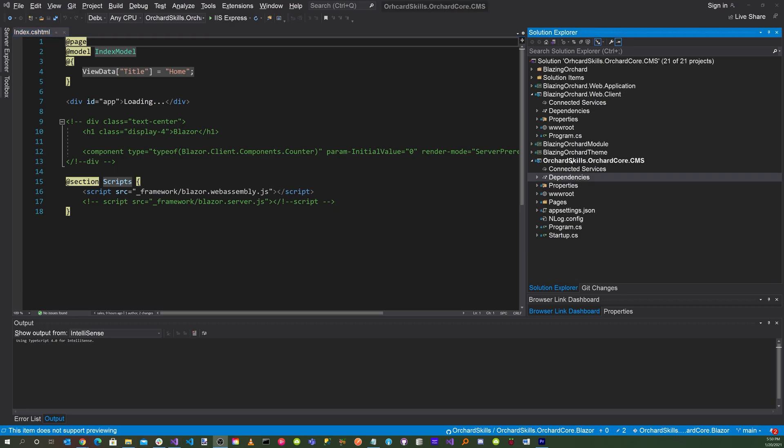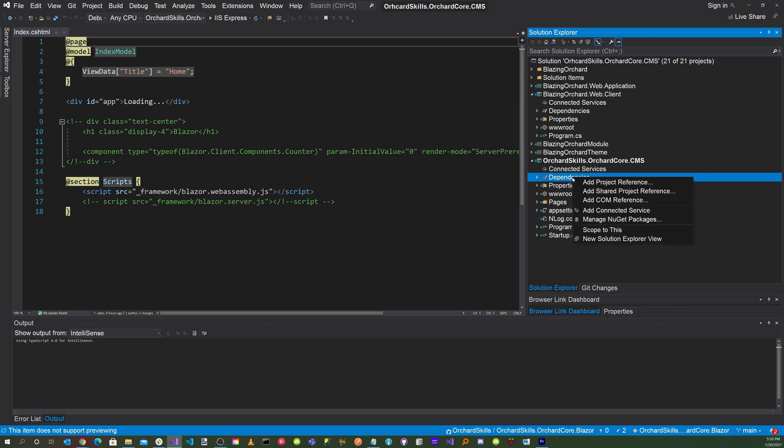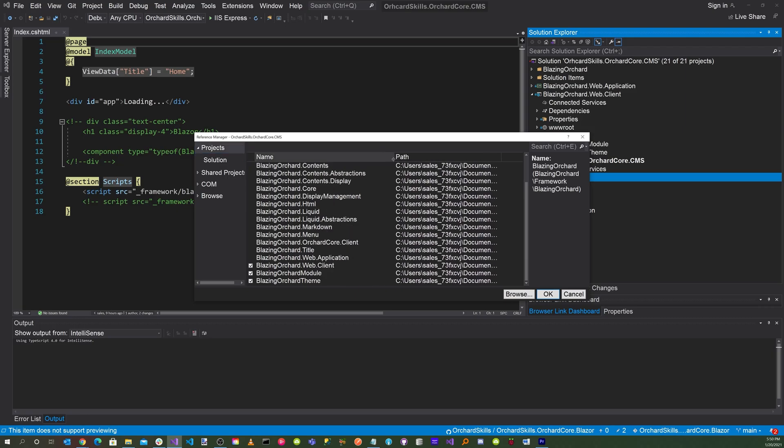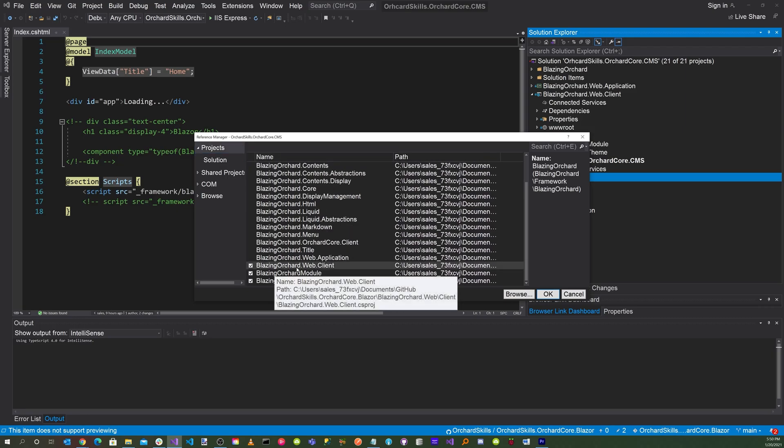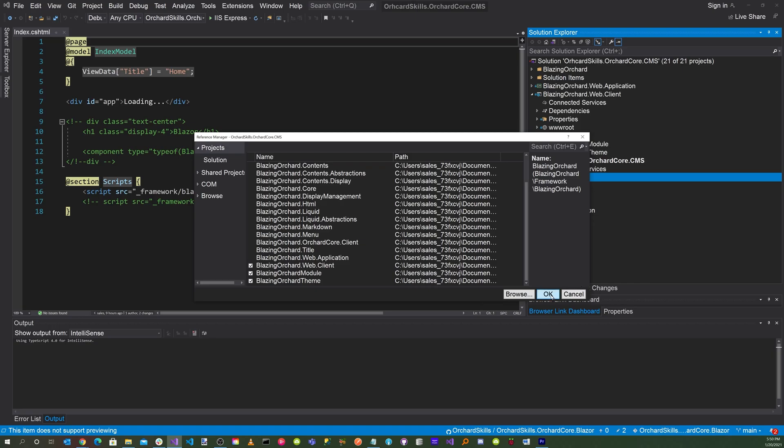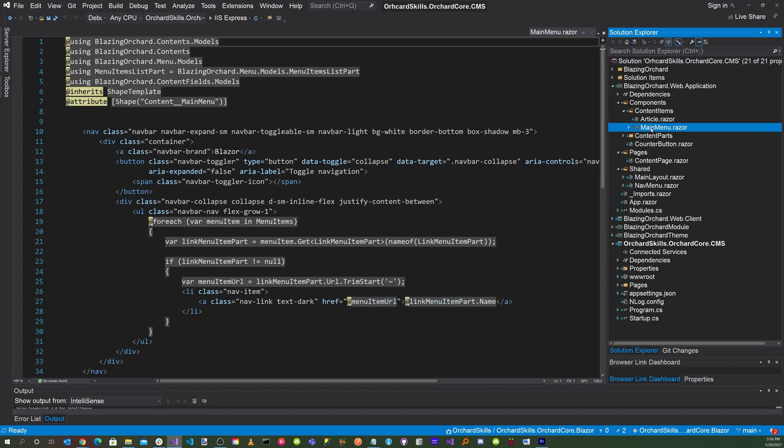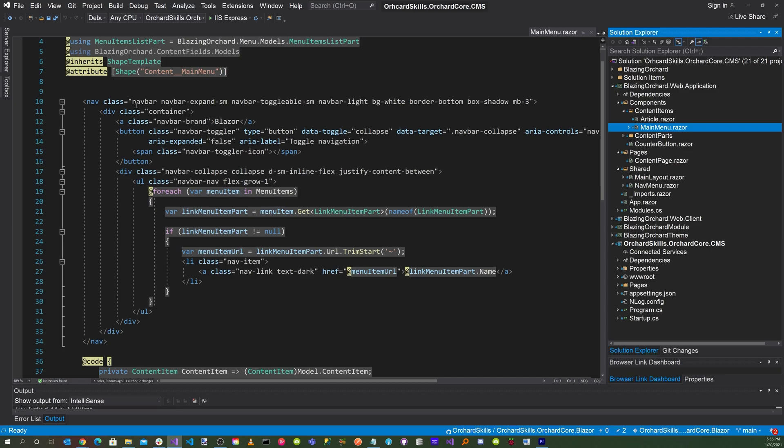And in your main Orchard Core CMS web application, you want to right click on dependencies and click on add project reference. And you want to make sure that BlazingOrchard.Web.Client is checked to include that as a reference. And then press the OK button. And then finally, you want to go to the BlazingOrchard.Web.Application and click on your MainMenu.razor file. And here modify the navbar to the navbar settings that were generated by the template. You can use this code as a reference.